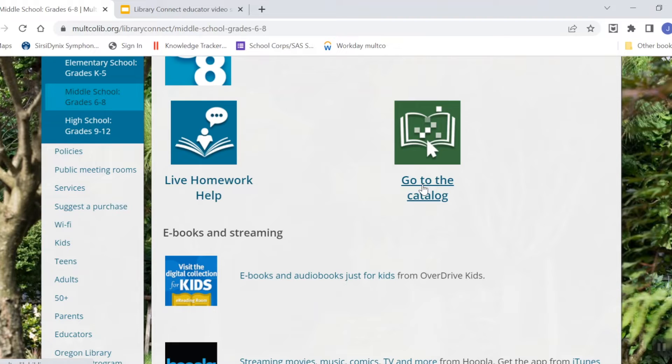Click on 'Go to the Catalog' to search the library for books, DVDs, ebooks, and much more.